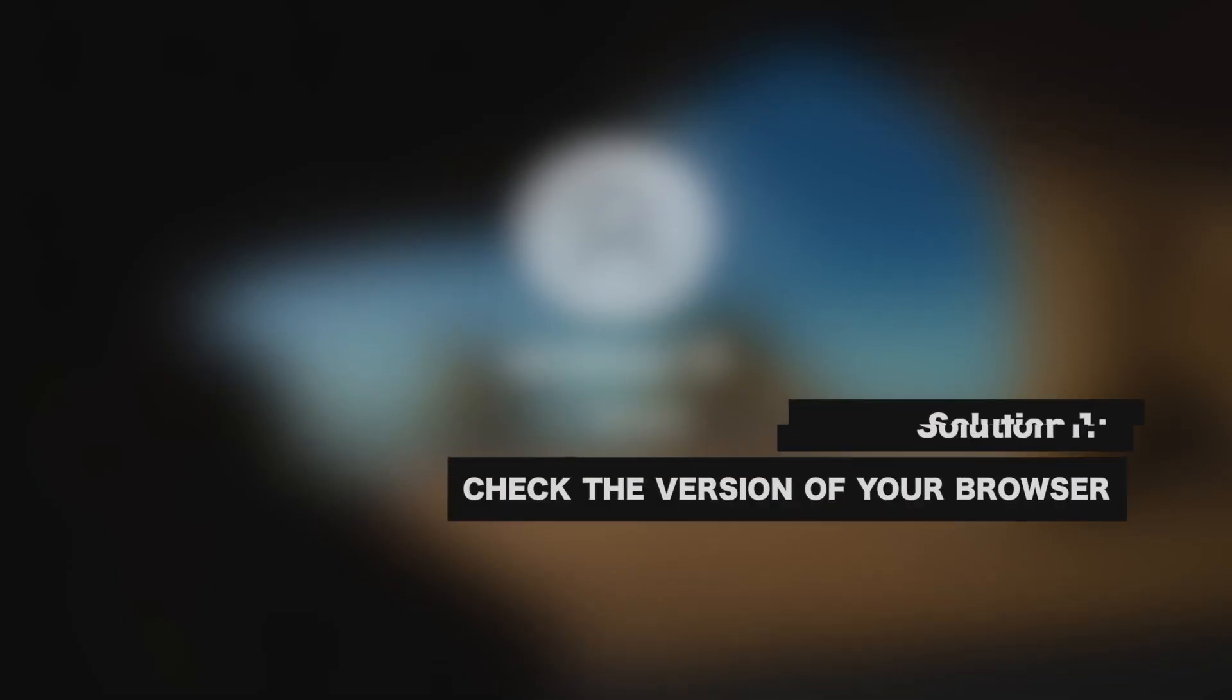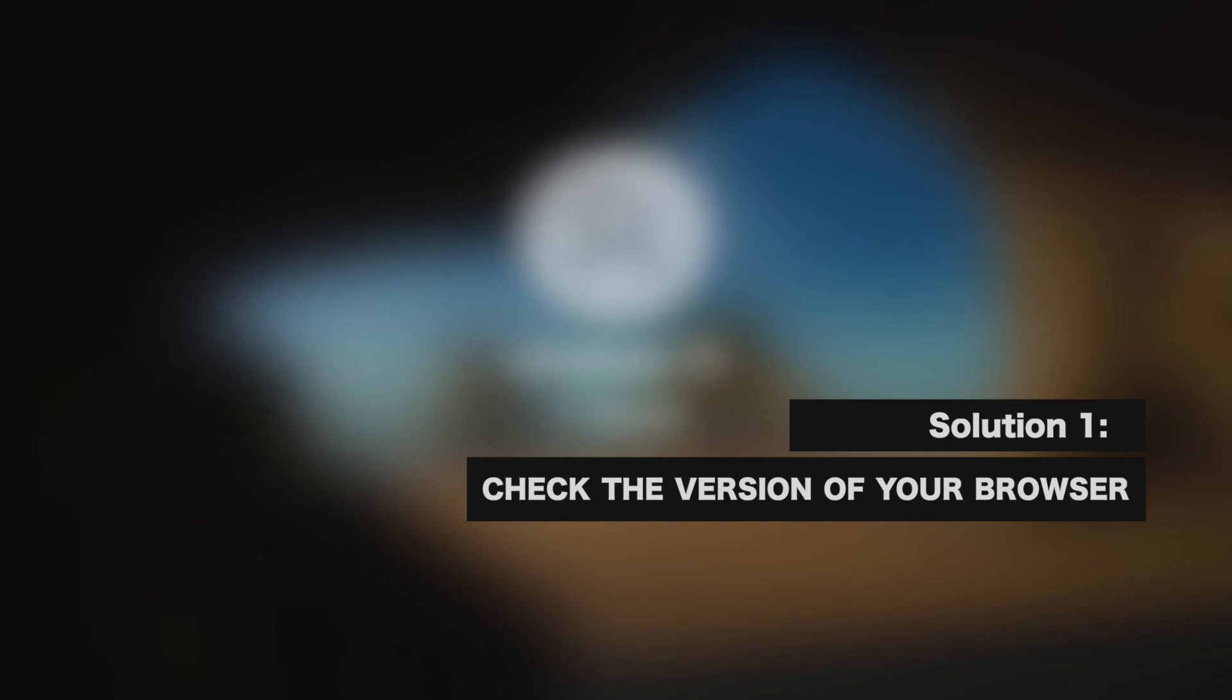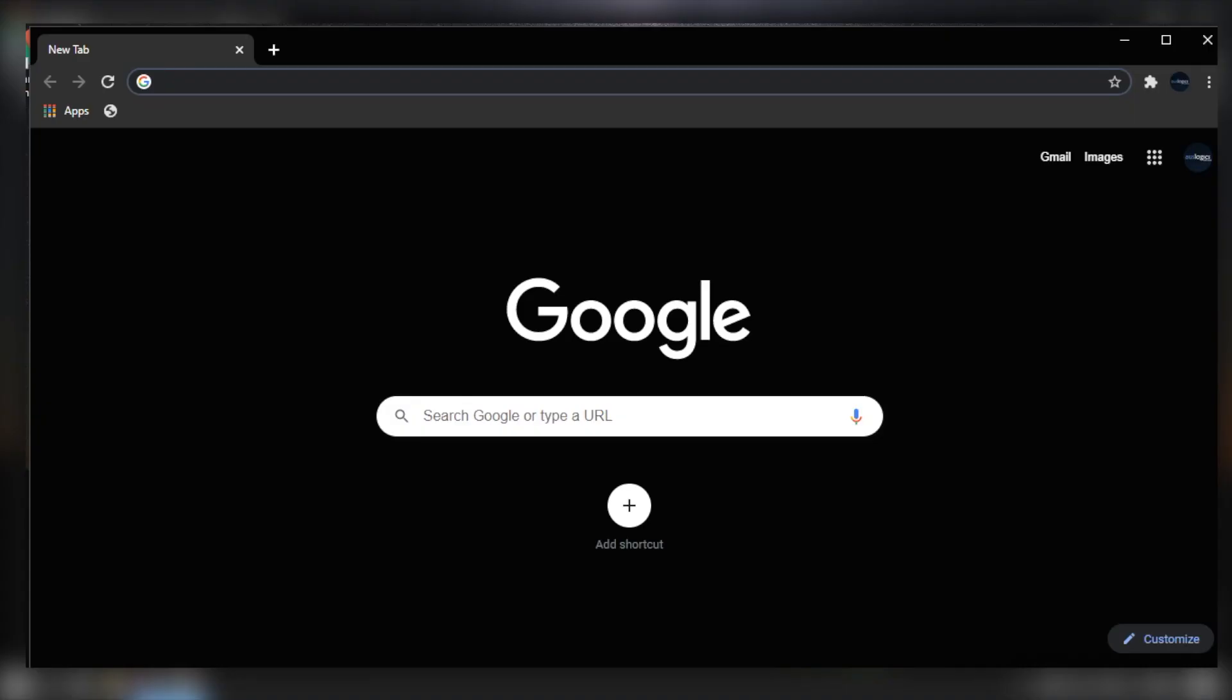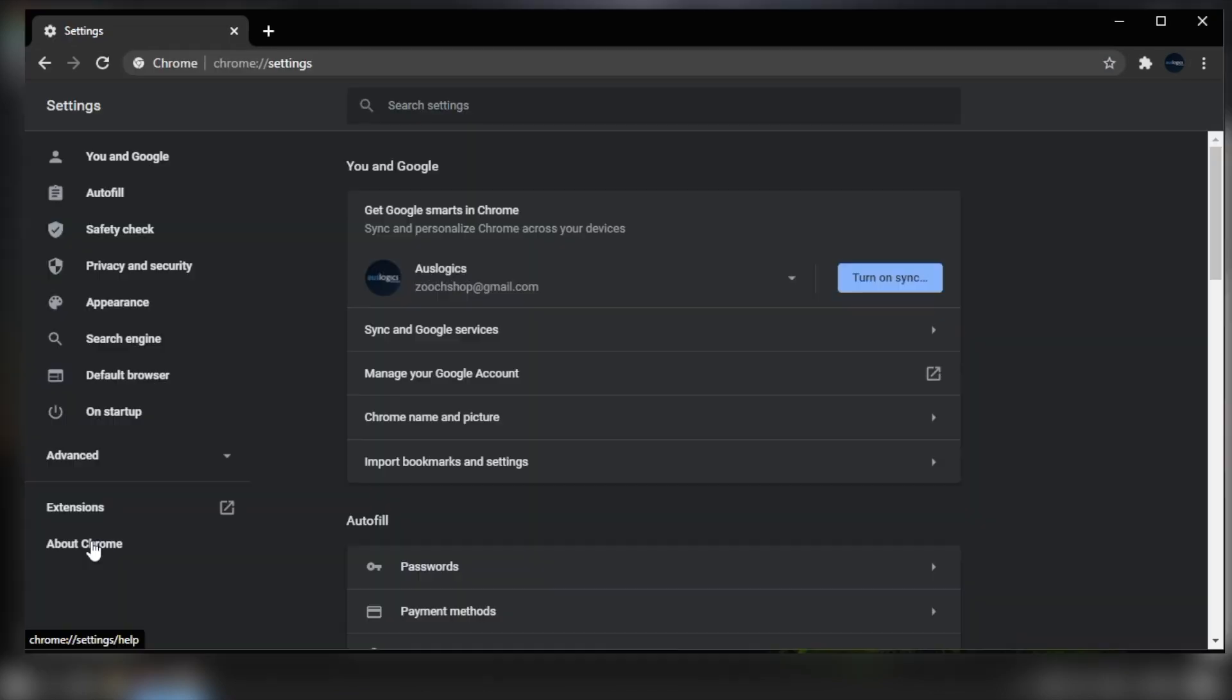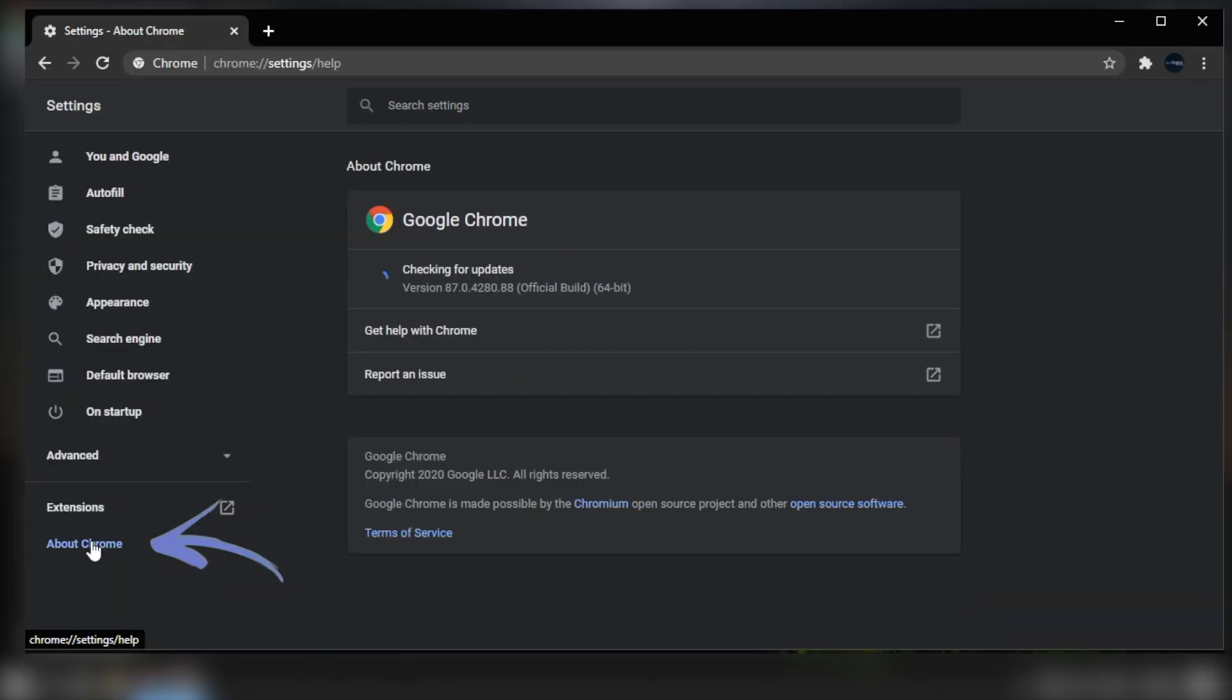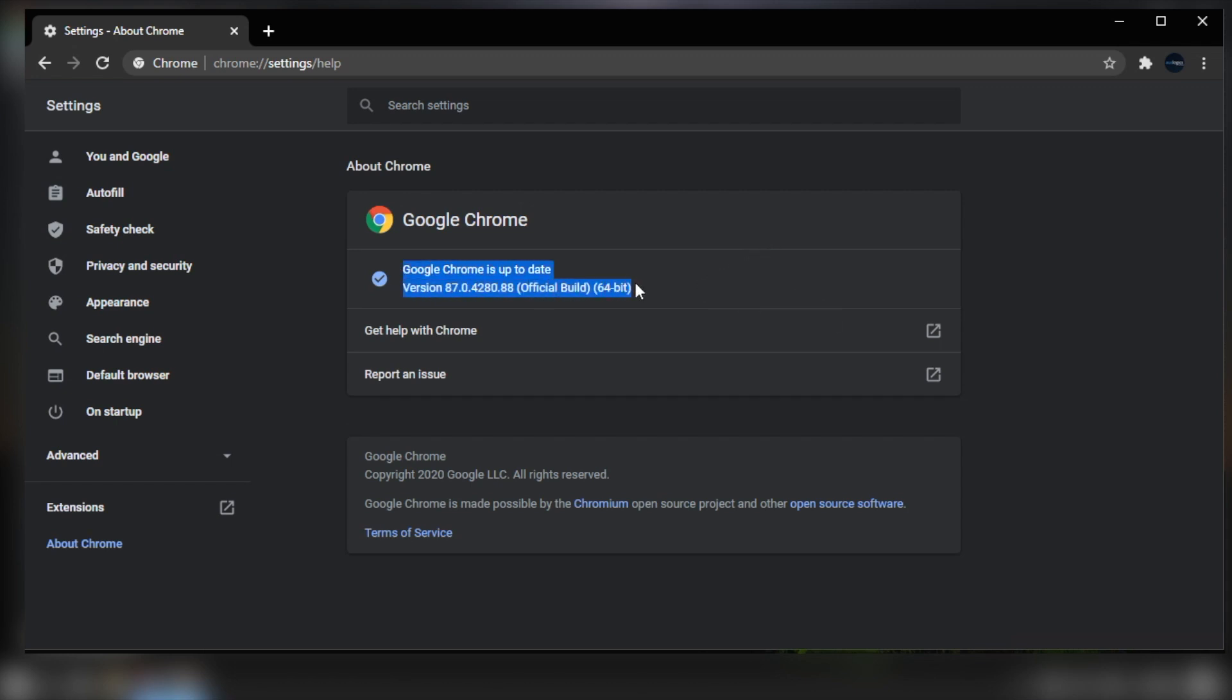The first thing you have to do is check the version of your browser. For Chrome, click the More Options button on your browser. It should look like three vertically aligned dots. On the drop down list, click Settings. Go to the Settings menu, then click About Chrome. Here you should see the browser version and update it.